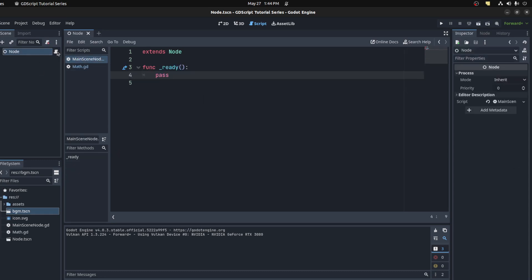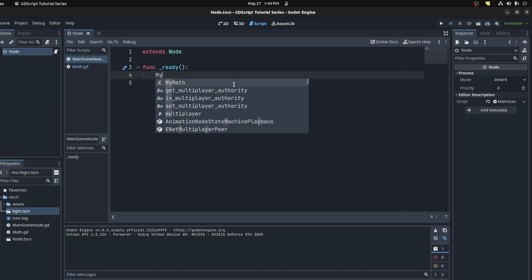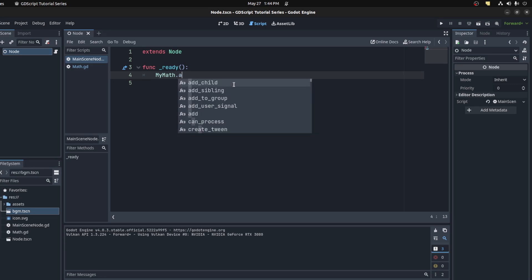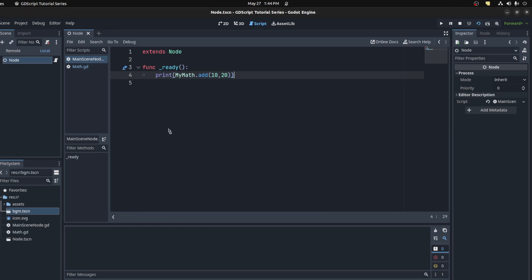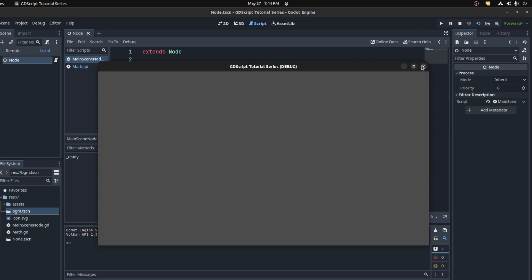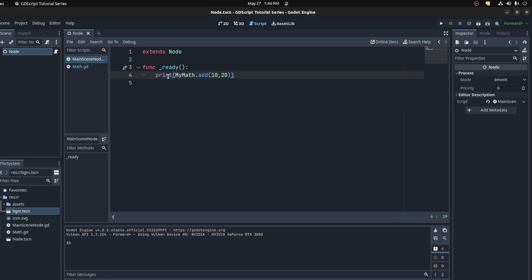Now here in the main node, in the main script, you can access that class by saying MyMath.add — let's say 10 times done plus 20 — and you can just print that out. Run it, and there you go. It doesn't matter what scene you're in; this file will be loaded.